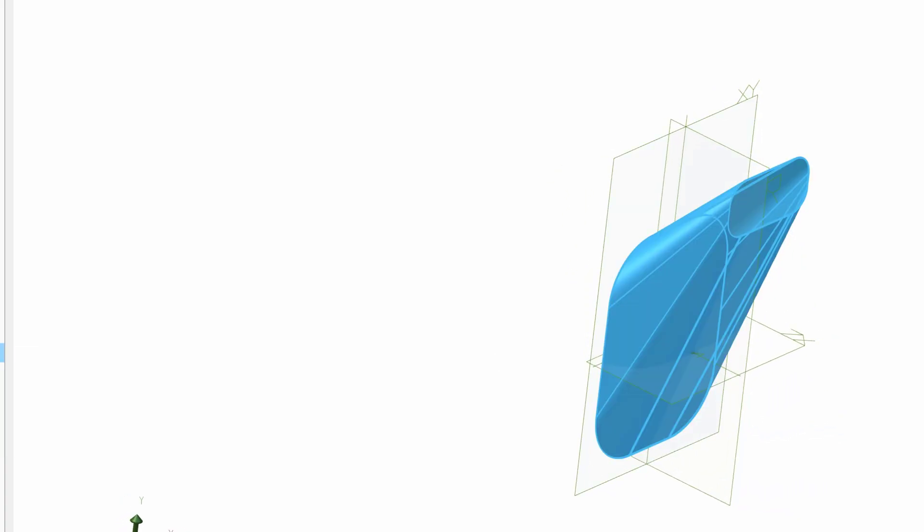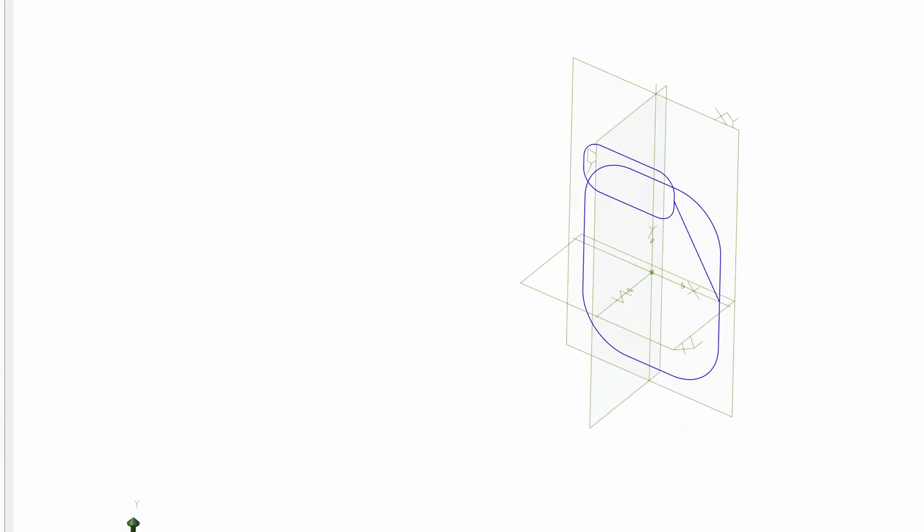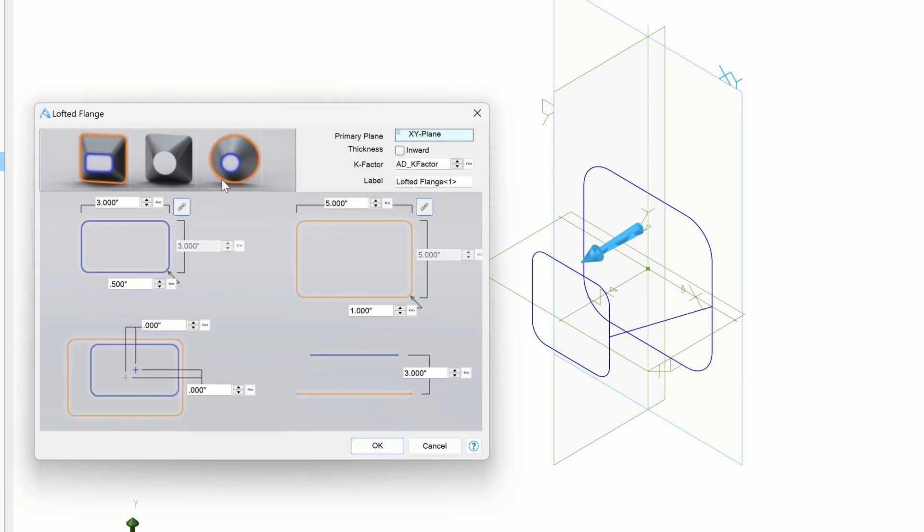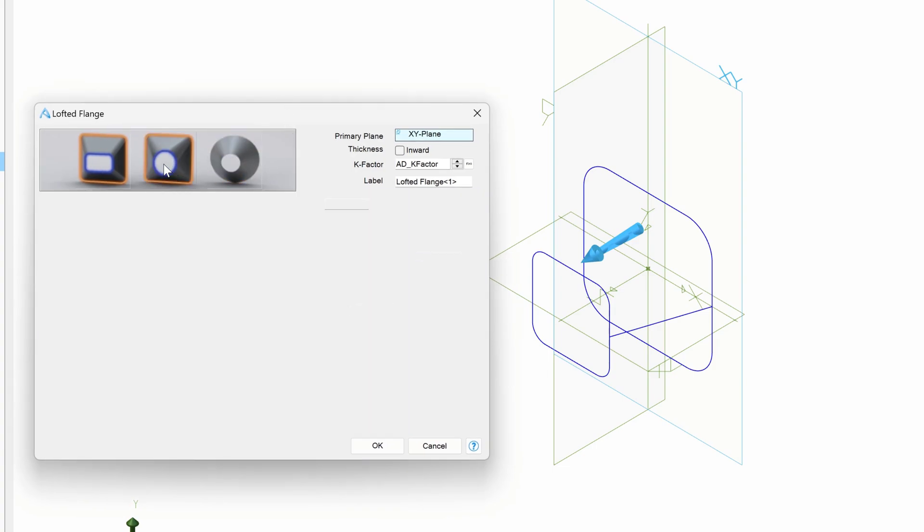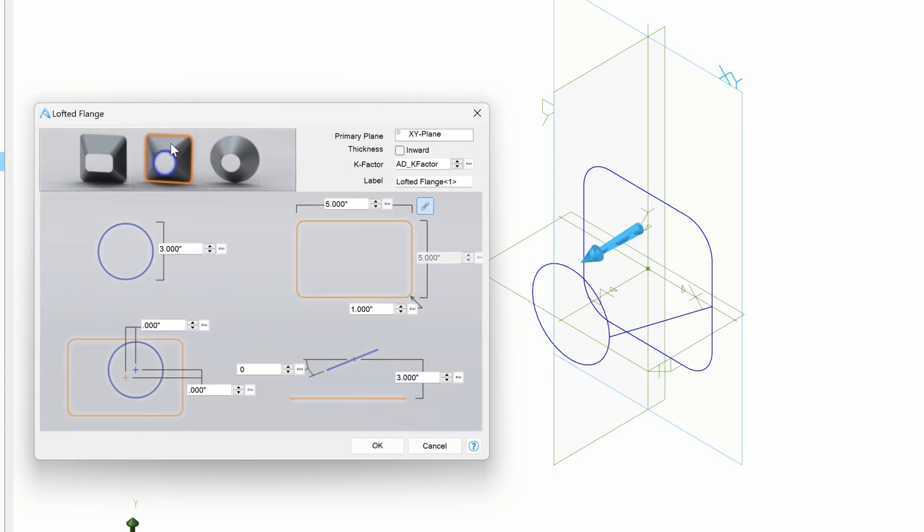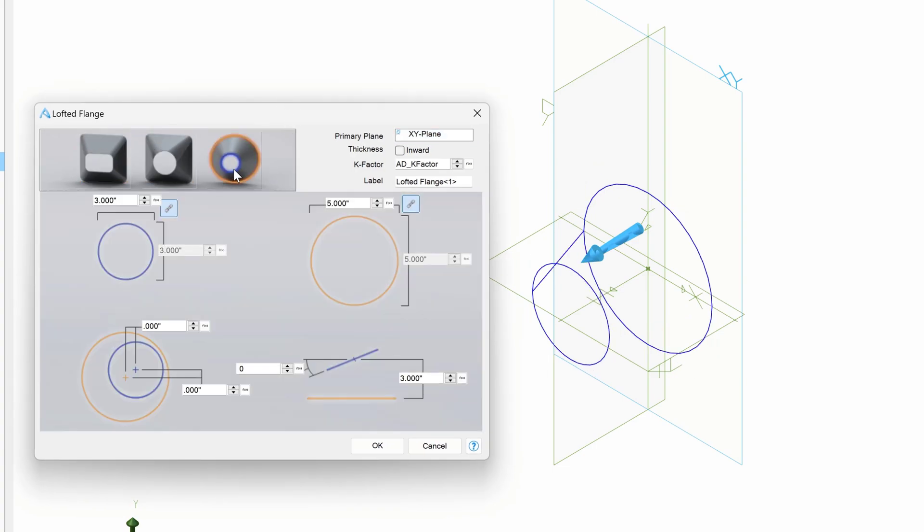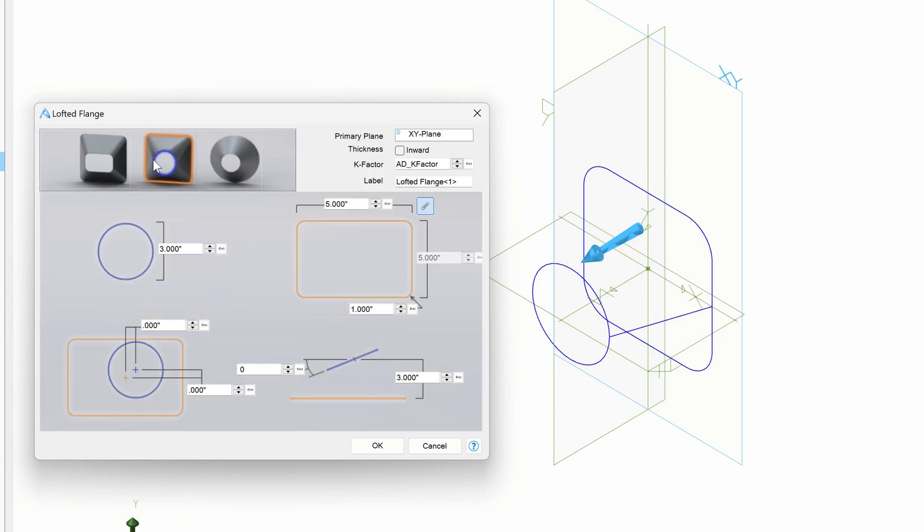So likewise, I can delete and re-add a new lofted flange. Maybe I can go from - and of course it can change what kind of flange you're doing just by clicking on the picture. Maybe I can go from square to circle here.